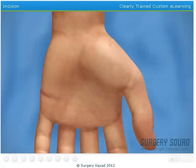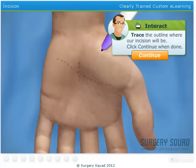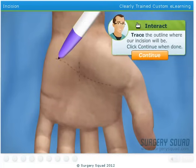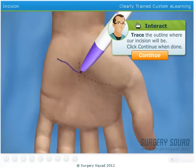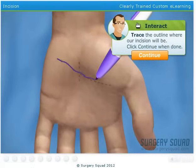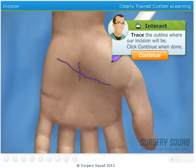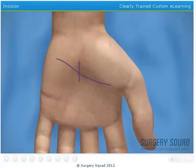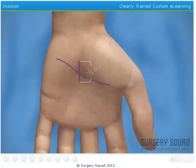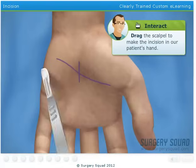With the wrist anesthetized, we can now begin the operation. I've already tied a tourniquet around the patient's upper arm. Can you go ahead and outline where we'll be making our incision? We'll be making a three-quarter inch incision at the intersection of those lines. Now take the scalpel and make the incision.